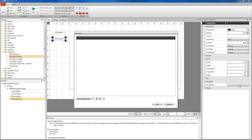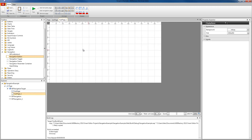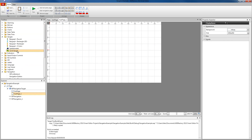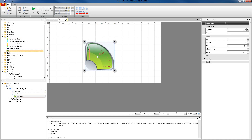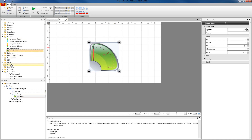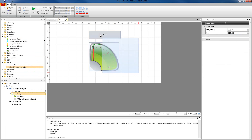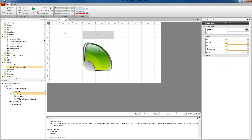We're going to add a navigation item and select our target and our first sub-page, then click OK. For the second button, we're going to go into the navigation items, add one item, select the target and select the second sub-page. In our second sub-page, we're going to place some controls just to see something moving. I'm going to use a level gauge and a signal information label from the controls library.